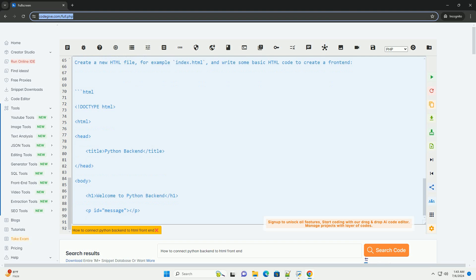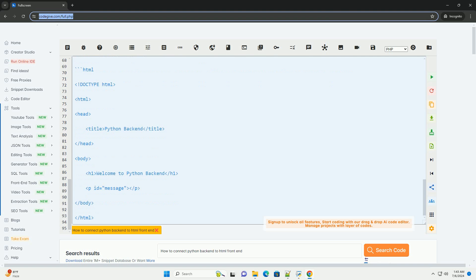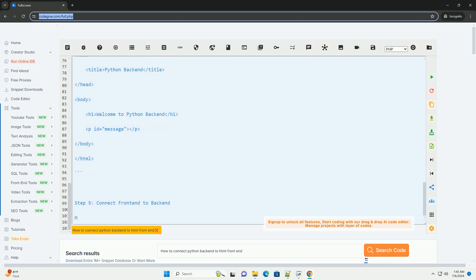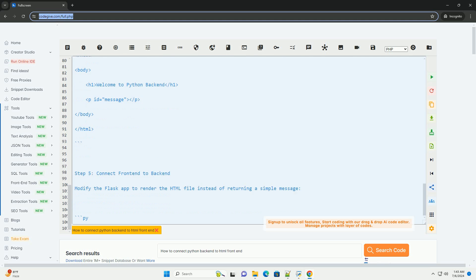Step 2: Create a Flask app. Create a new Python file, for example app.py, and write the following code to create a basic Flask app.